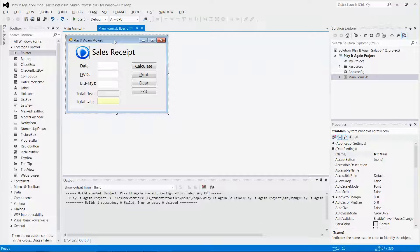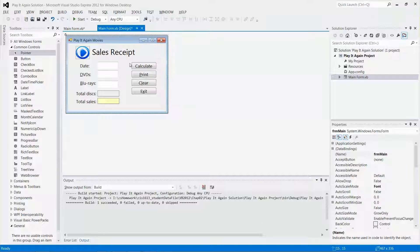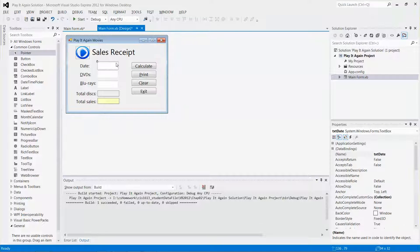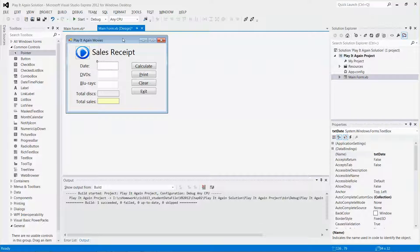Now I can select the form, go to format, lock controls. Now you see there's a small lock over there showing the key. Any of the controls on the form, you cannot change it anymore.